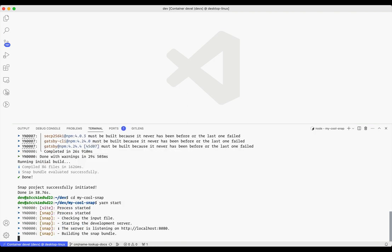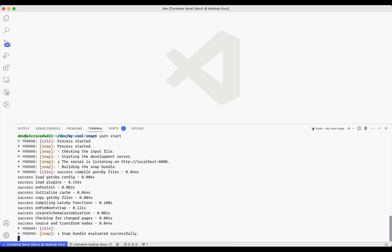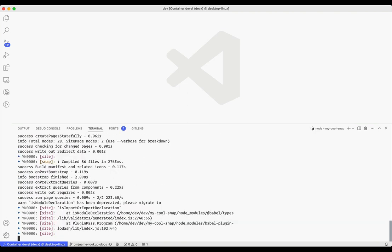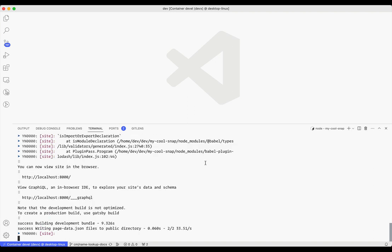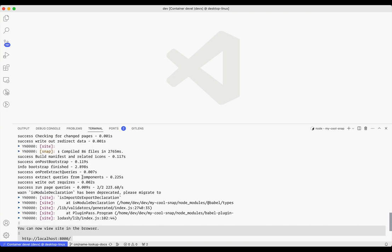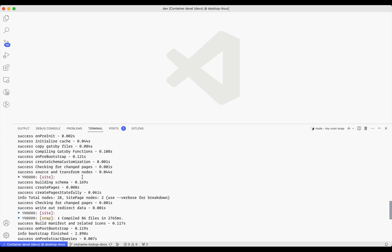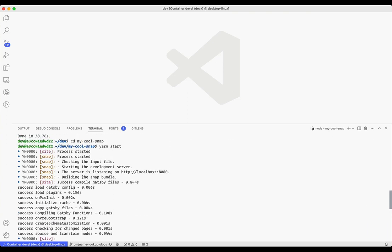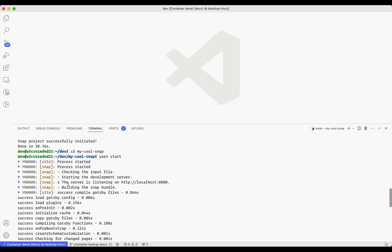This command is going to run two development servers in parallel. One for the Snap and one for the DAP, which will allow us to install and test the Snap. The DAP is a React app that will be running on localhost 8000, hot reloading whenever we make changes to it. And the Snap Bundler will be running on localhost 8080, and will be rebundling the Snap's code every time we make a change to it.